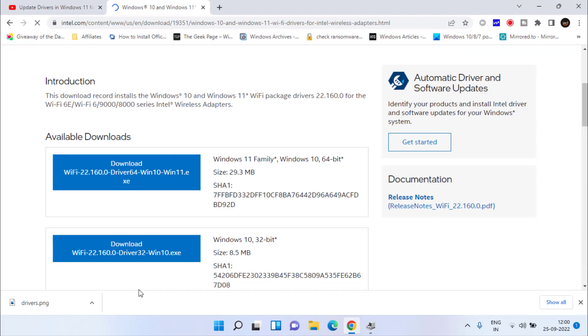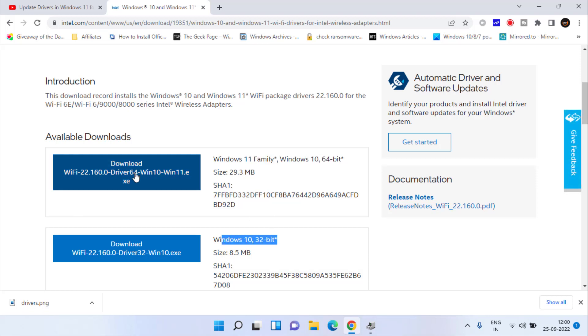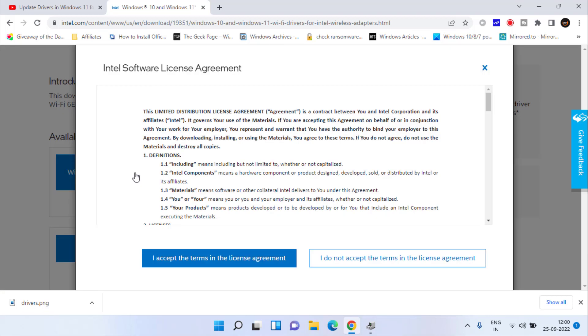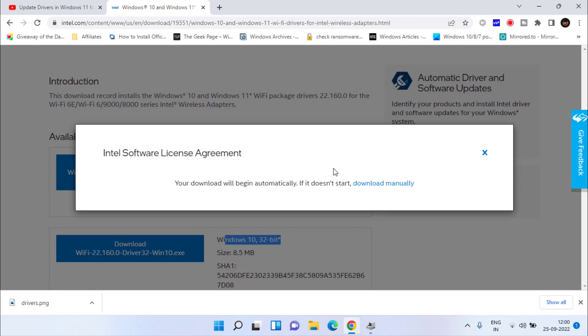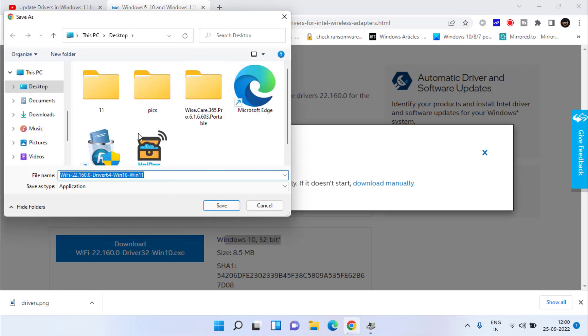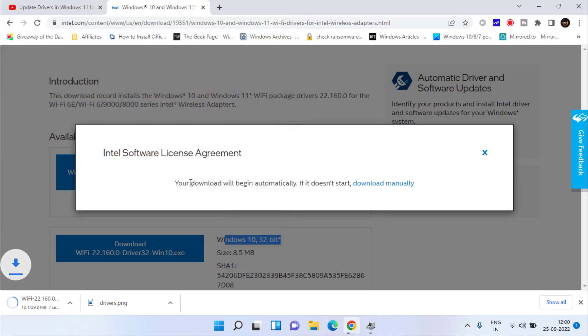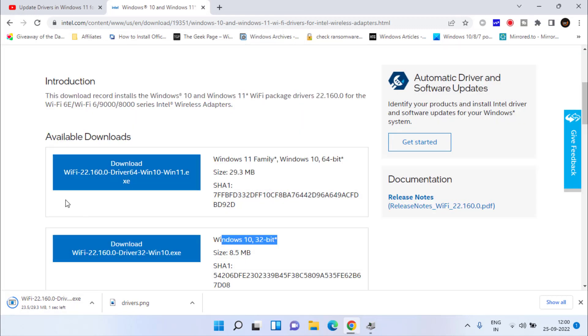Scroll down and you will find the driver for Windows 10 64-bit or 32-bit. Click on the Download option, accept the terms and conditions, and it will start to download. Once these drivers are downloaded, go ahead and double-click to install this particular driver in your system, and this will fix the issue of device driver software was not successfully installed.